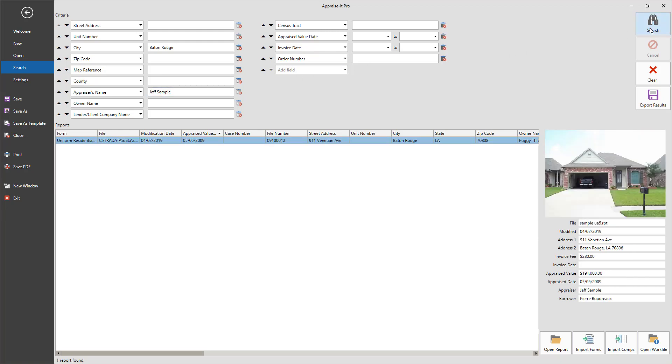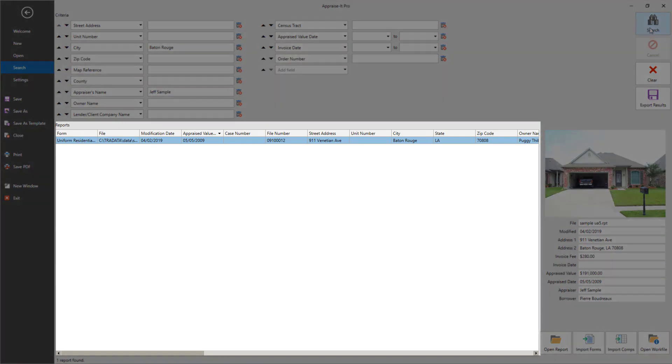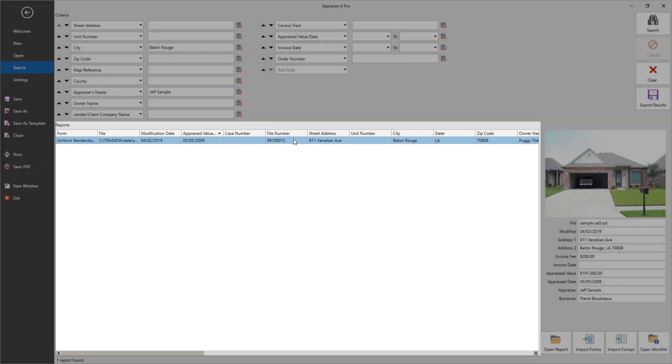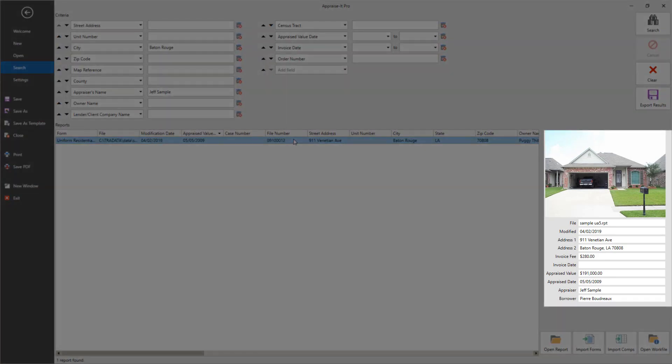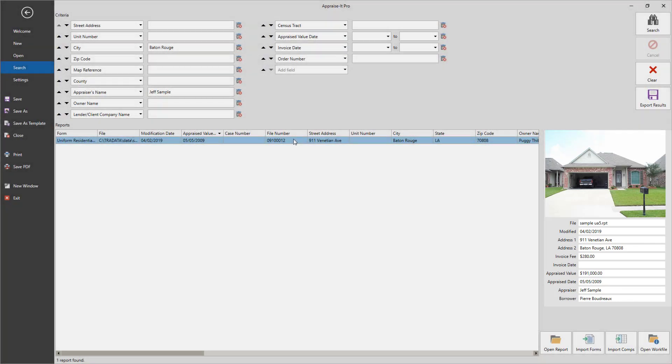Below the search form are the search results. These are displayed in a table kind of like Microsoft Excel. A front view photo for the currently selected address along with some key details are also displayed to the right.